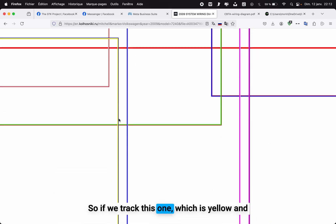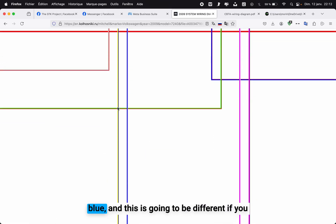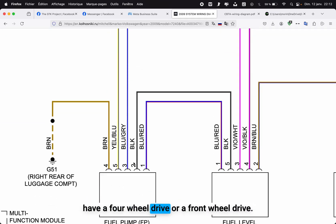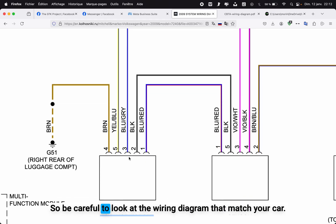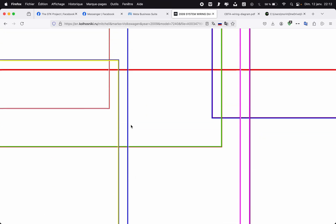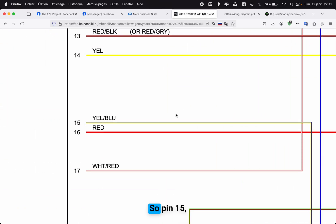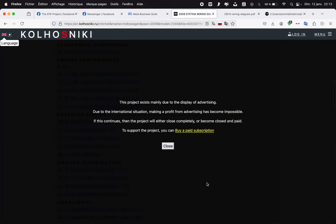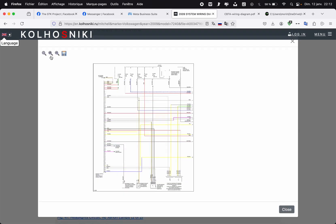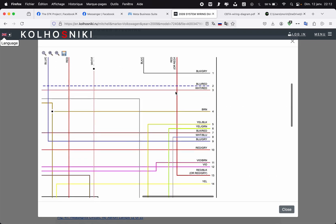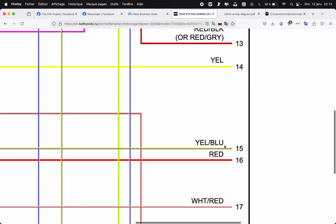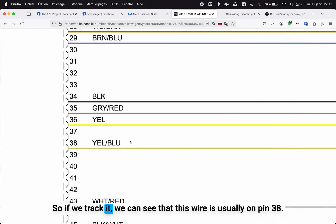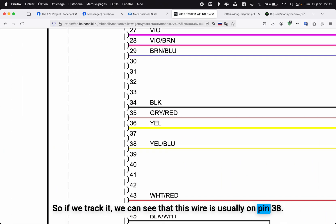If we track this one, which is yellow and blue—and this is going to be different if you have a four-wheel drive or a front-wheel drive, so be careful to look at the wiring diagram that matches your car—pin 15, yellow and blue. So if we track it, we can see that this wire is usually on pin 38.